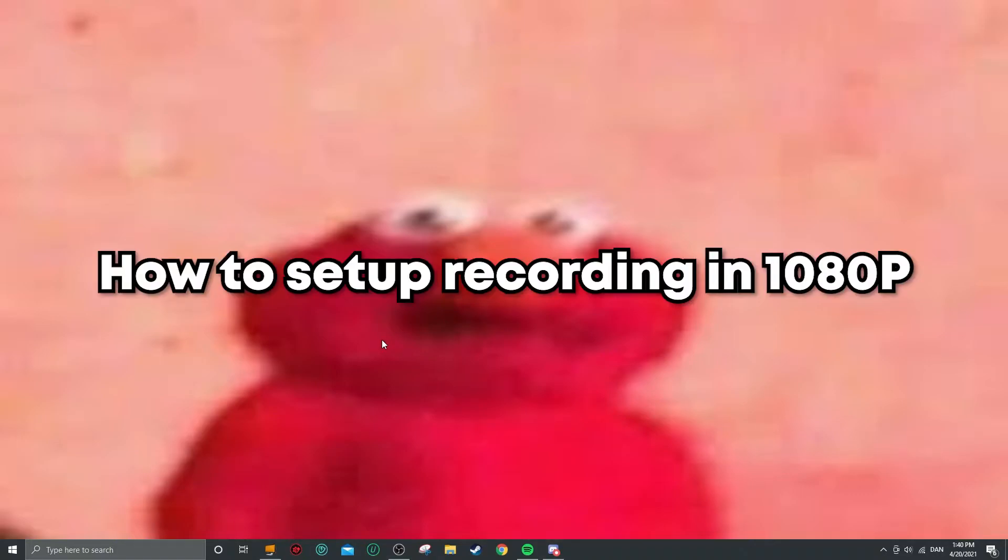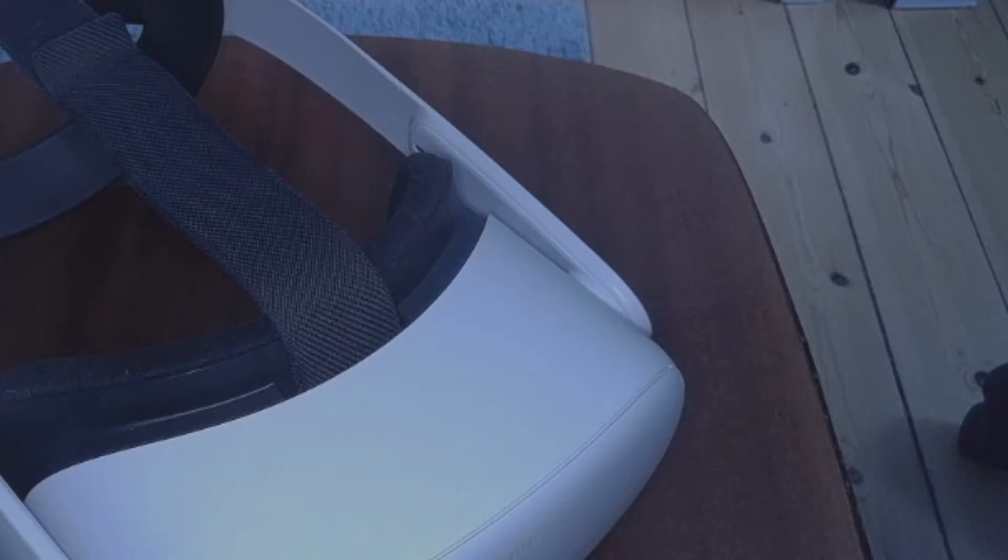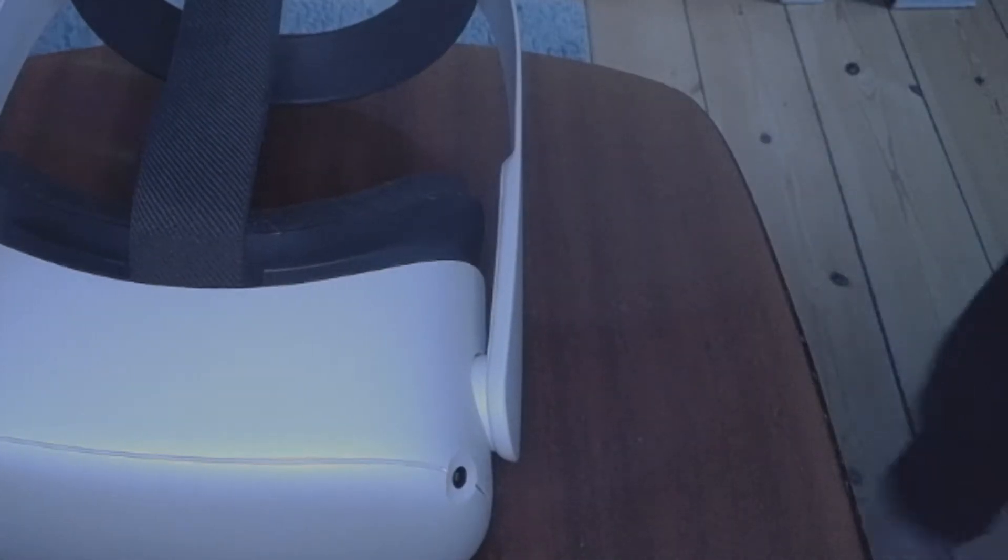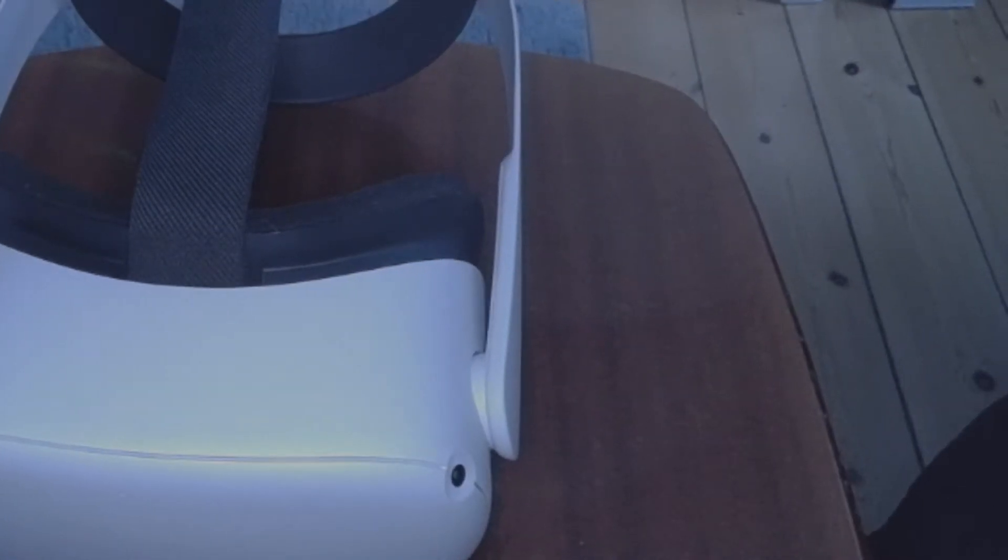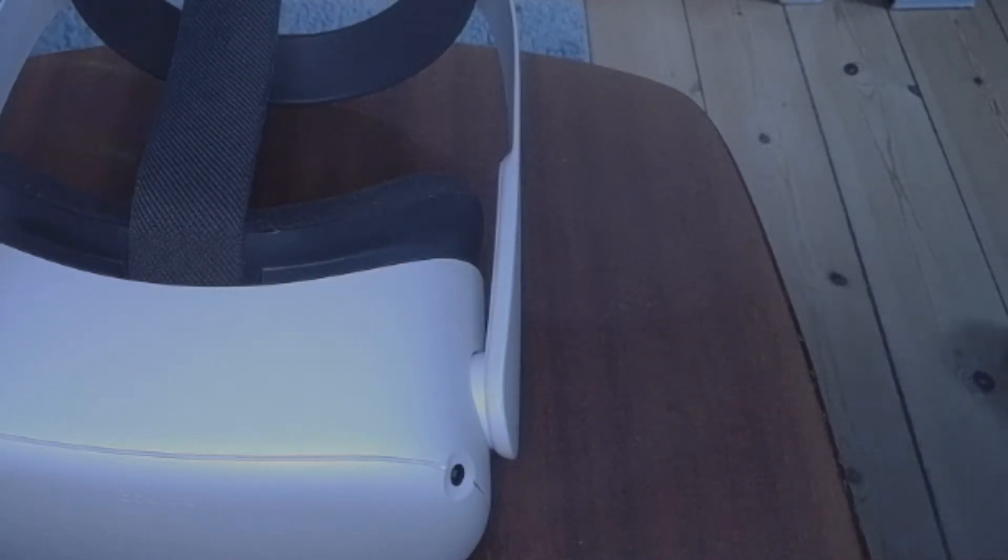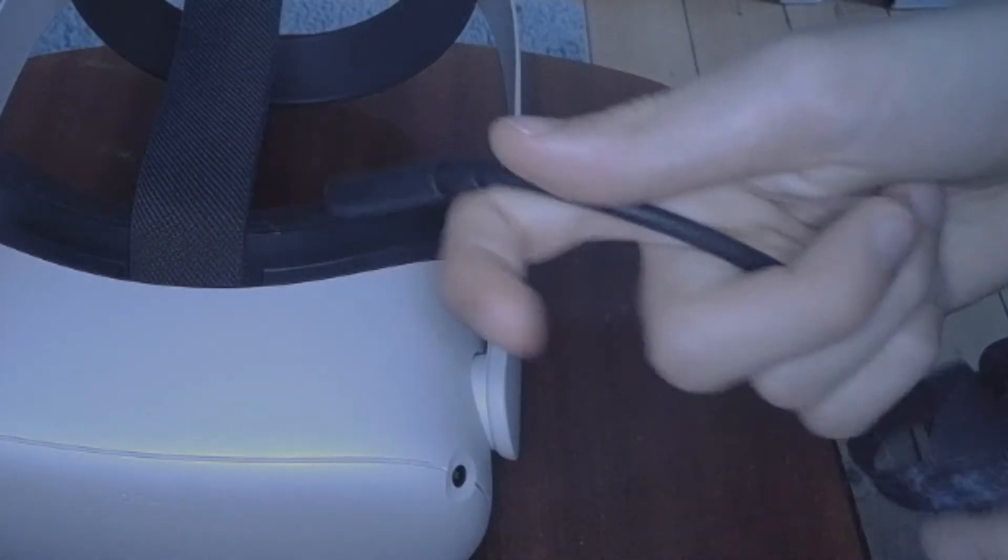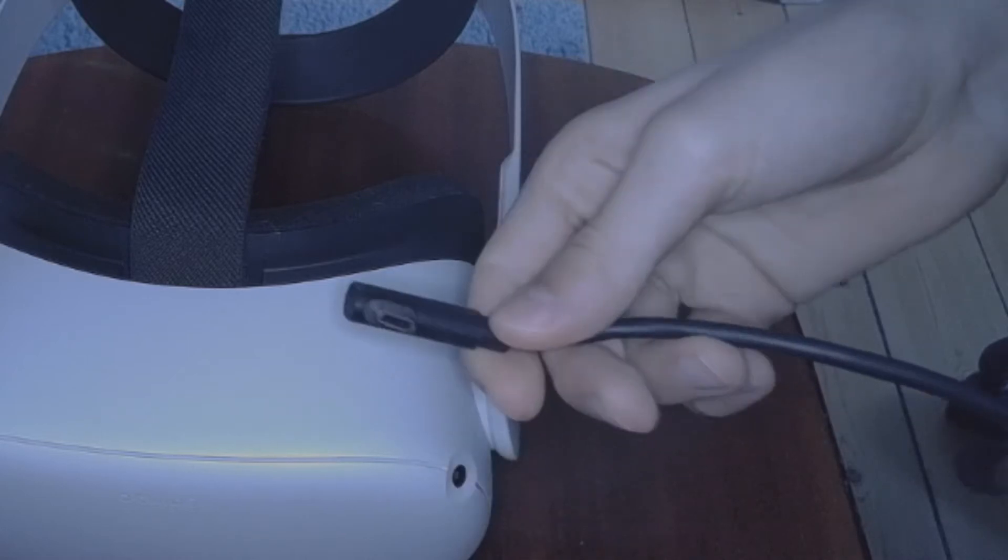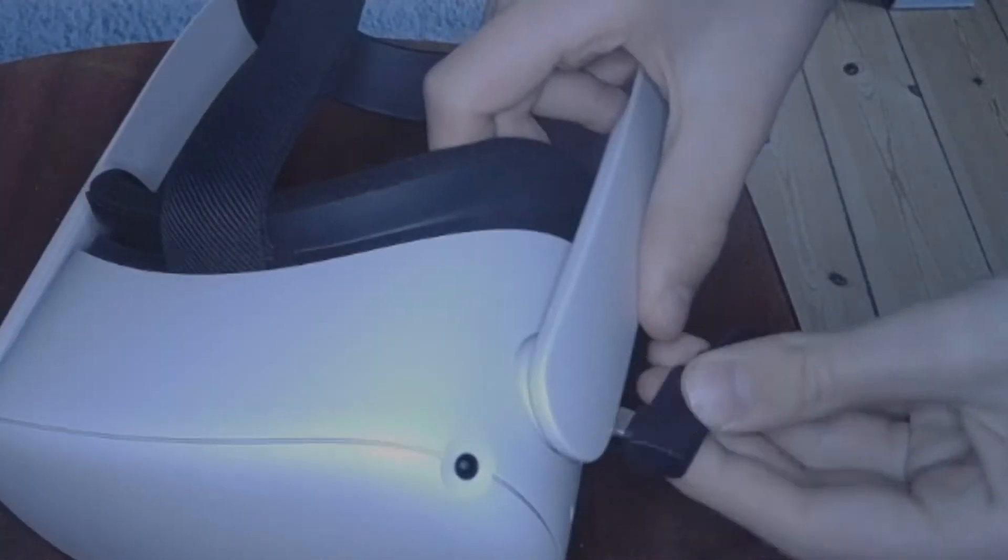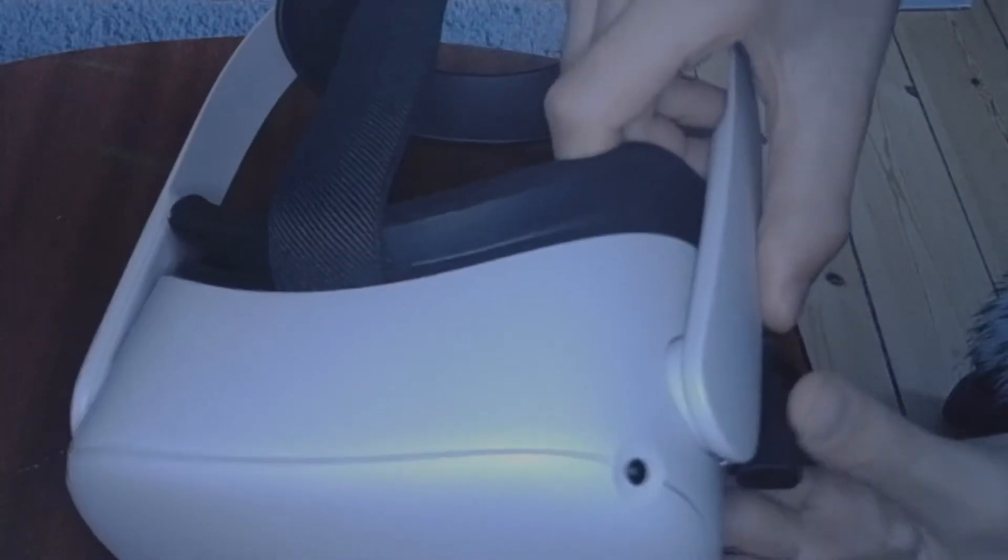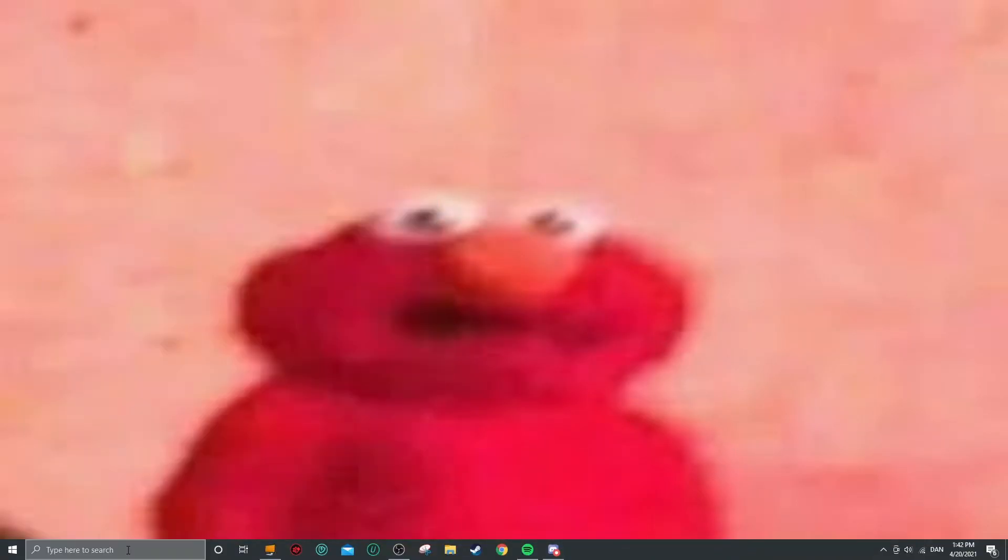So the first thing you're gonna do is you want to plug in your Quest to your PC and turn it on. So I'm gonna do that right now. Alright, so here we have my Quest. As you can see, it's right here and right here I have my cable. So this is my Link cable. I just want to plug it in the Quest, and then you want to turn on the Quest. Alright, it is now turning on, it's showing the Oculus logo. And now you want to head back to your computer and you want to open up SideQuest.